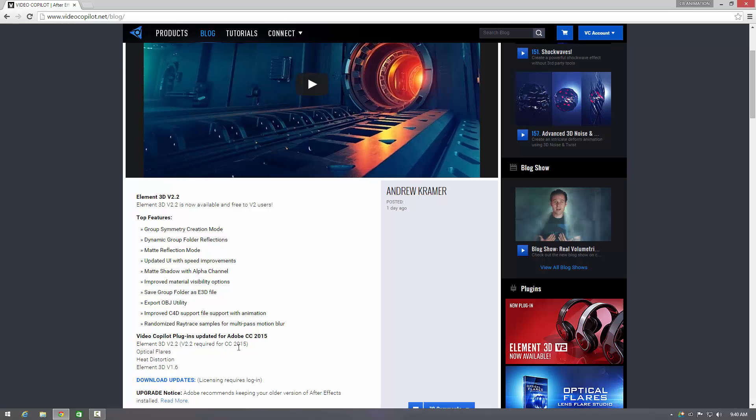I don't think it works properly with 2014, there's a lot of bugs in it, but it works absolutely outstanding with 2015. So as long as you've got version 2, you can upgrade to 2.2 free of charge which is great.